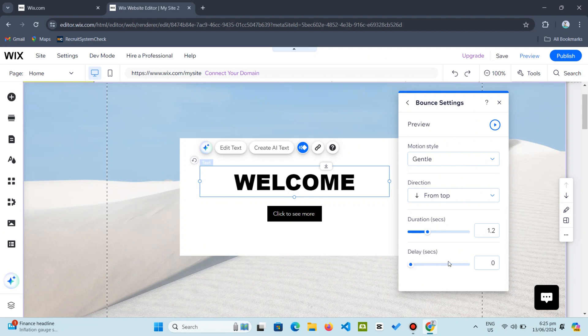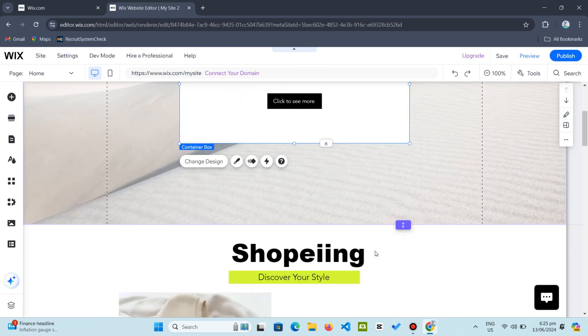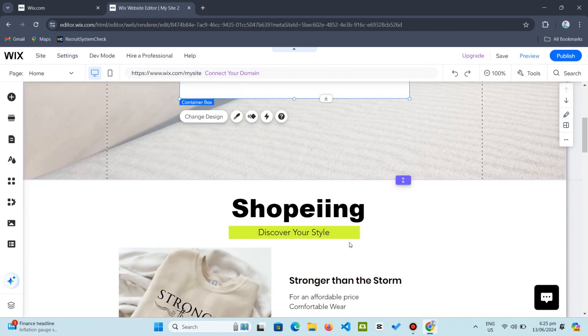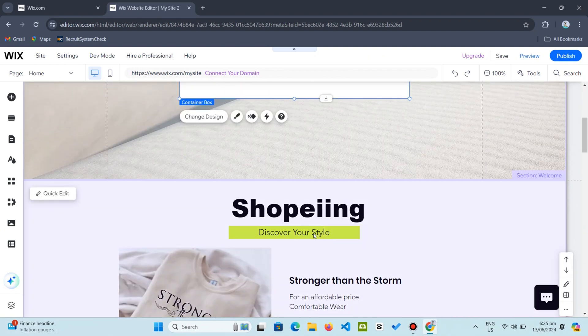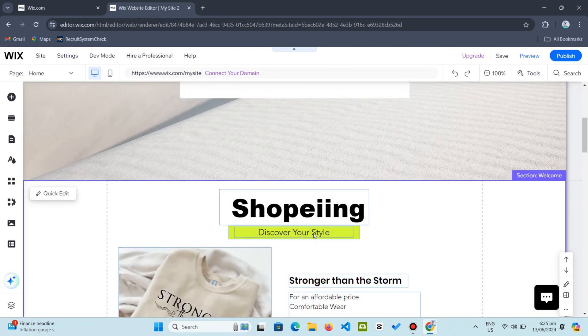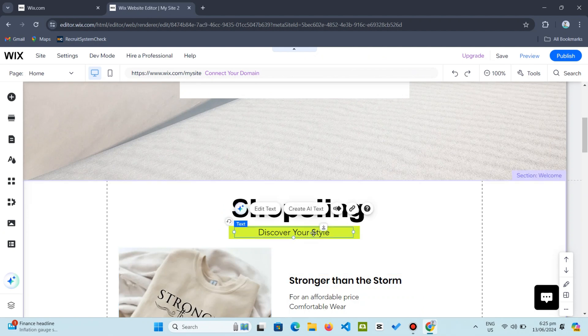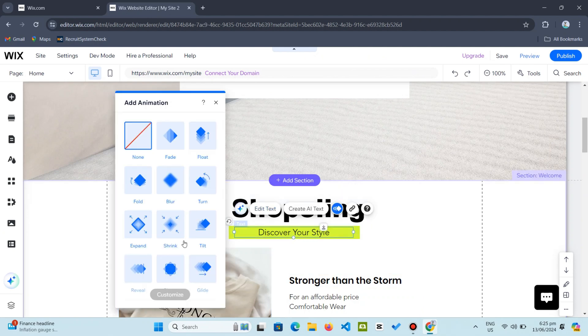Similarly, animating the subheading follows the same steps. Click on the subheading, choose animate, and select your preferred animation effect. I chose expand in for this section.